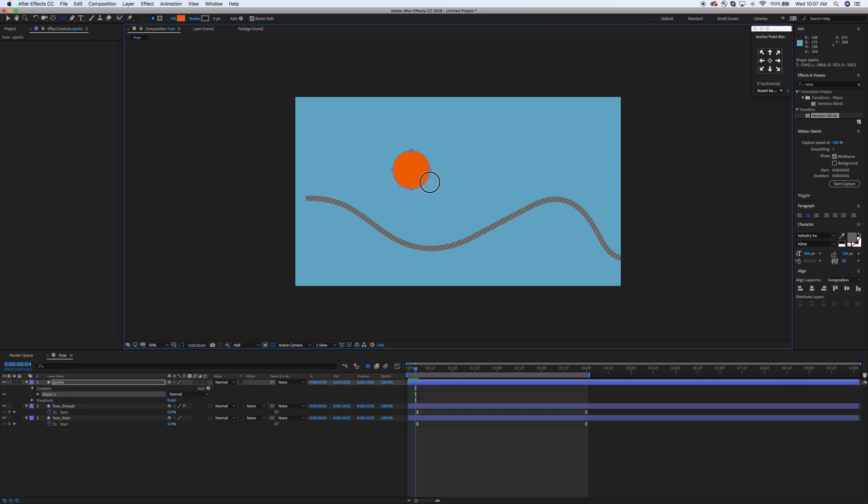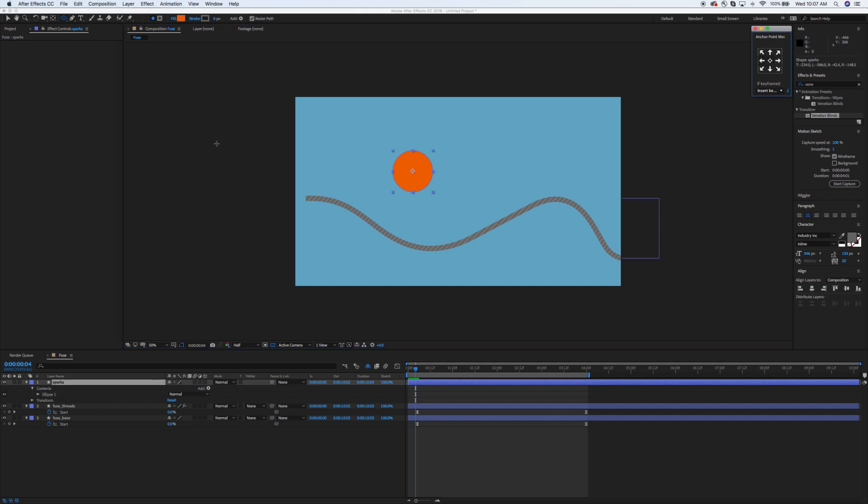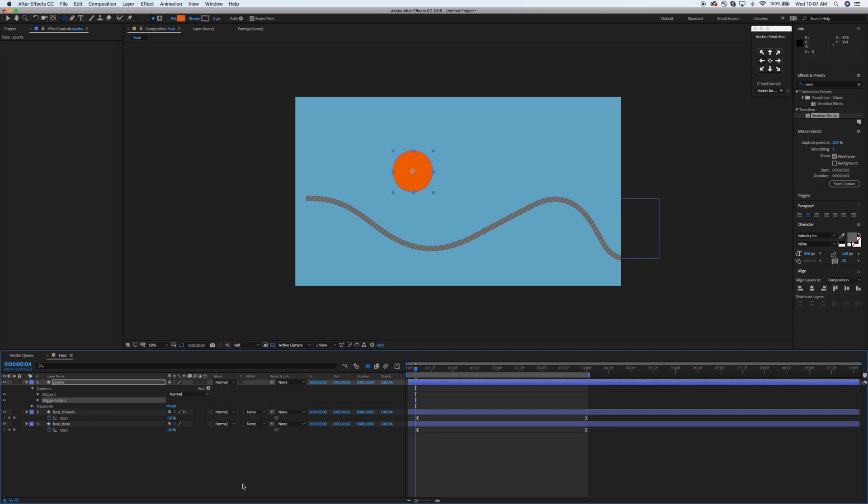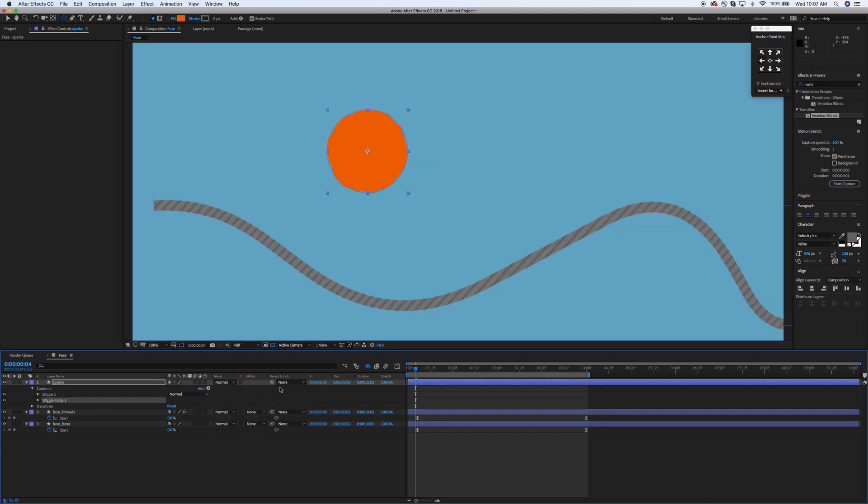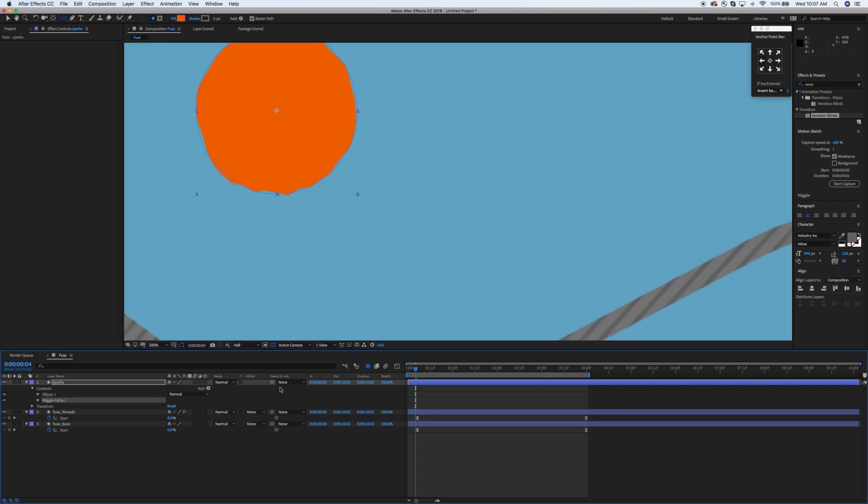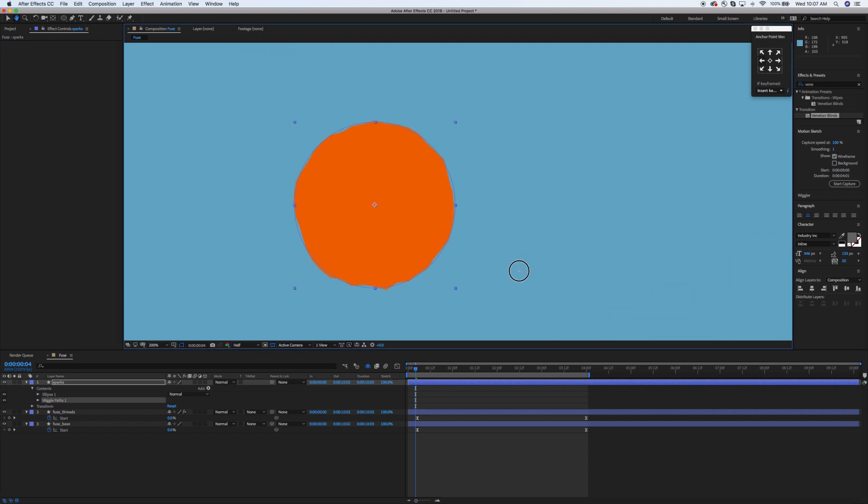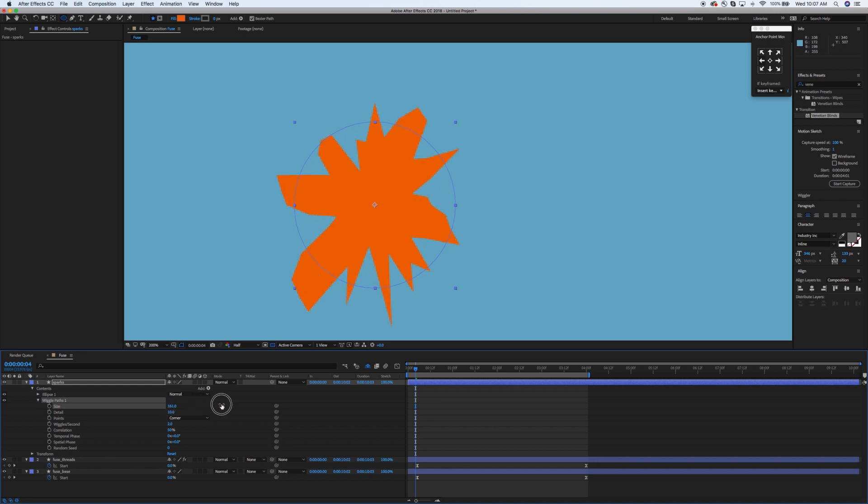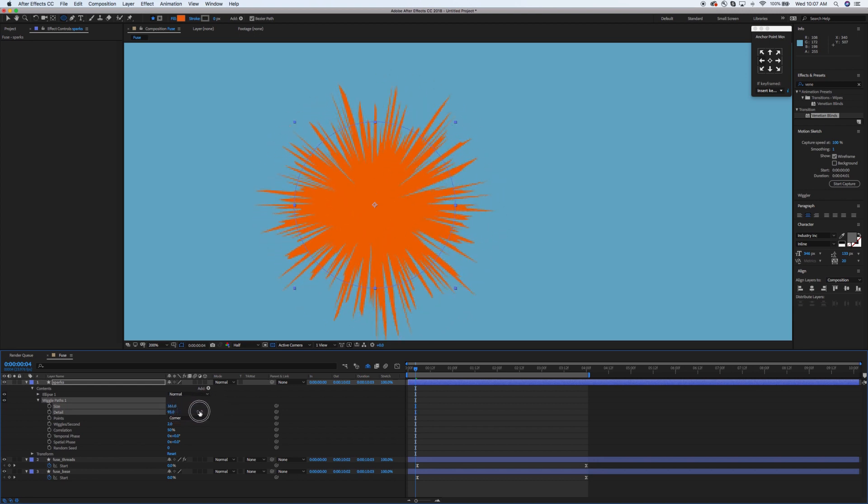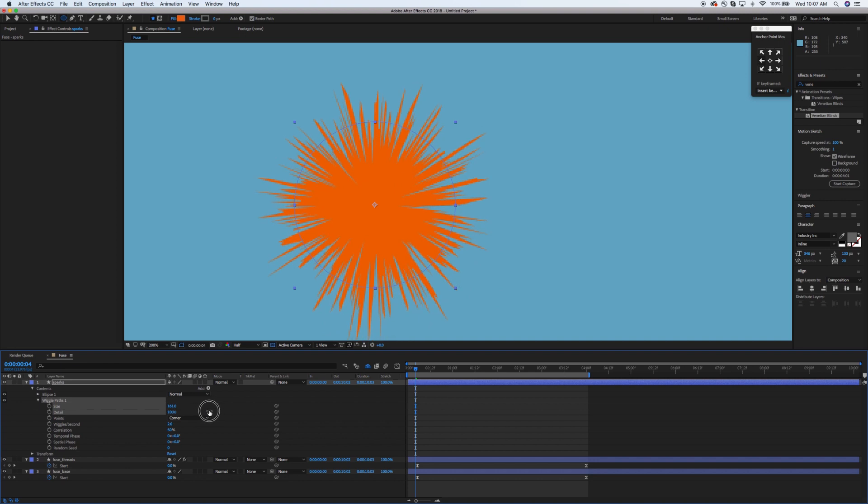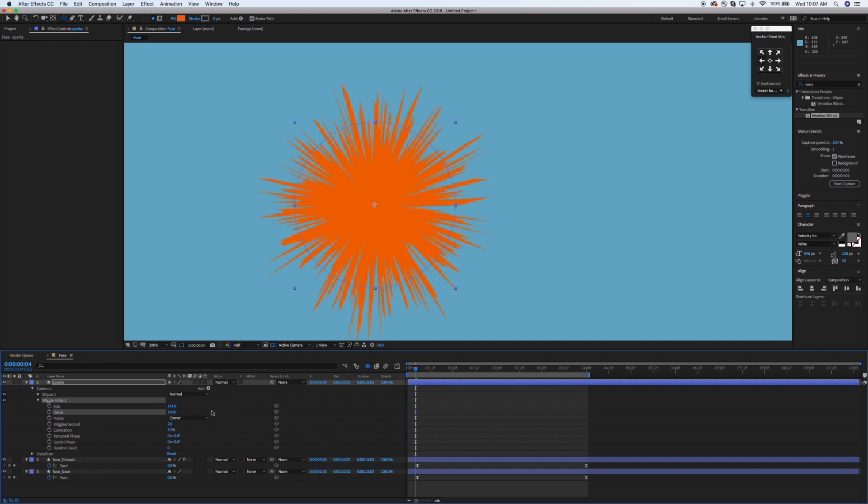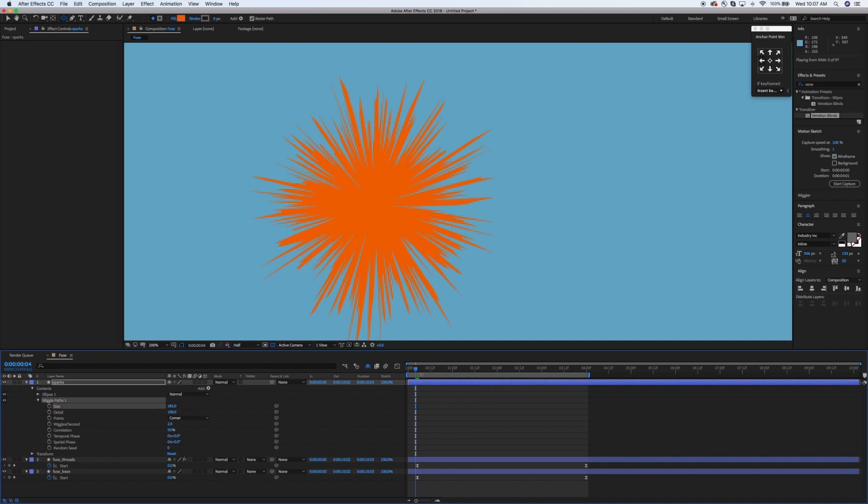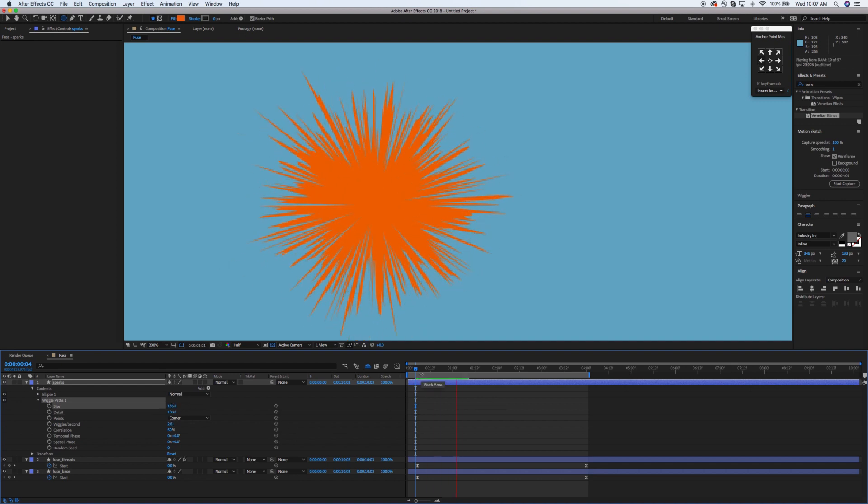The next thing I'm going to do is get the ellipse tool and draw out a circle. Make it a perfect circle if you can. Then I'm going to add wiggle paths to this shape. Let's zoom in so you can see these a little bit better. What you want to do is crank the size up significantly, at least over 100, and then you want the detail all the way up to 100. That's going to give us this kind of spark look, and as you can see